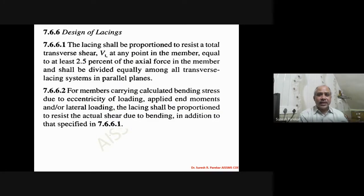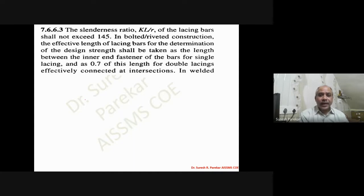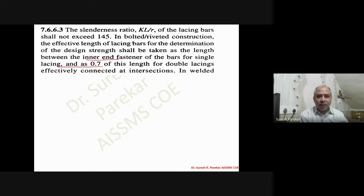For design of lacing, the transfer shear is taken as 2.5% of the axial force in the column (clause 7.6.6.1). If there is a moment, refer to clause 7.6.6.2 for eccentric columns. There is another important difference: for single lacing, the effective length is taken as the length between inner end fasteners, whereas for double lacing it is 0.7 times the distance between inner end fasteners.